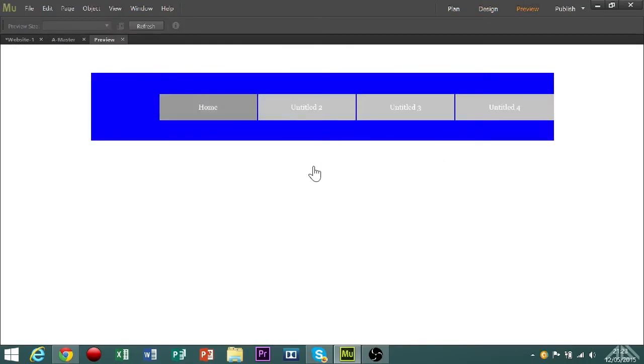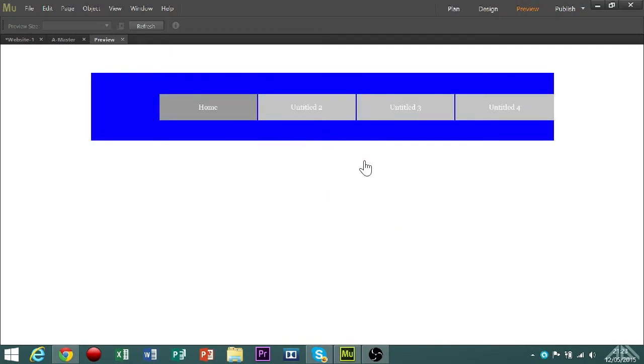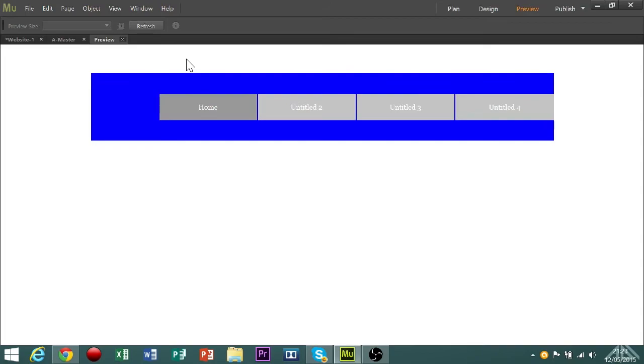If we click the preview button, now say if I click untitled 2, that will be highlighted down because I am on page untitled 2. If I go to untitled 4, the same, and home, the same. The good thing about Muse is that you don't actually have to code in the mouse overs for menu bars. It will do it automatically.